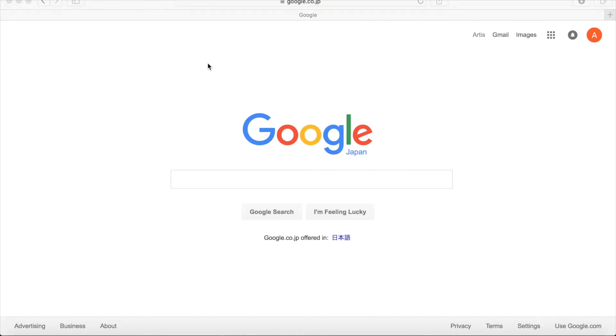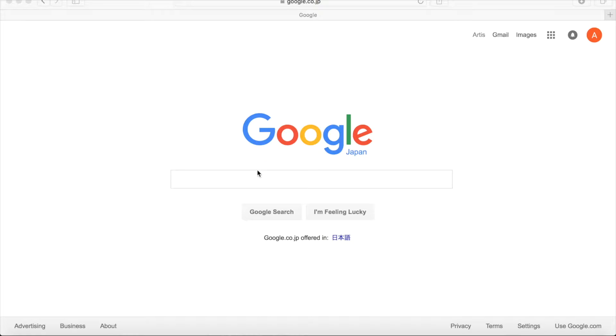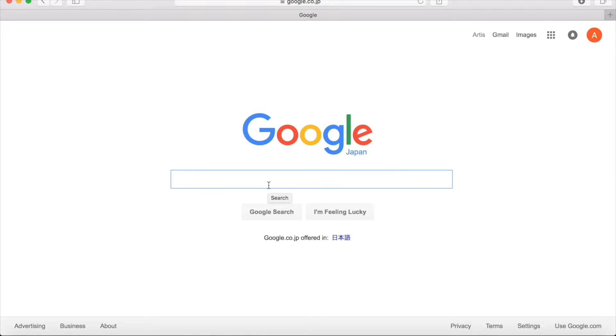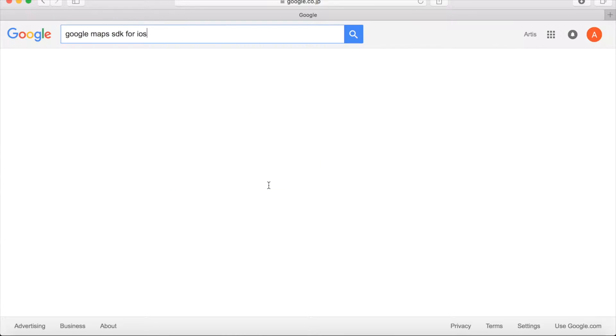Hello! Welcome to our video on how to make Google Maps enabled iOS applications using Swift language from Apple.